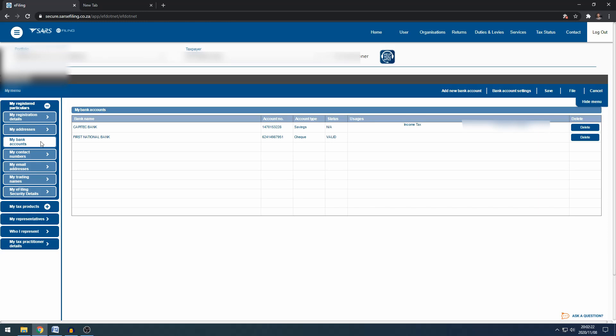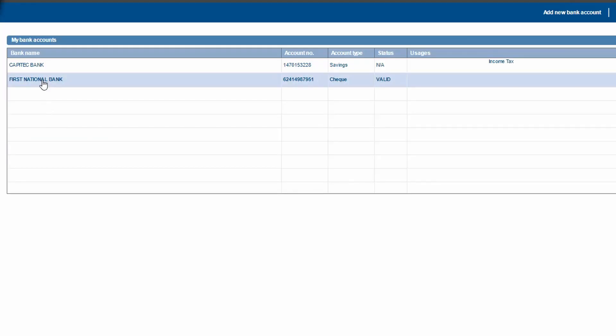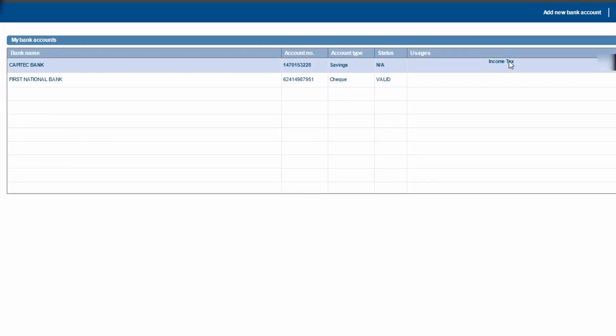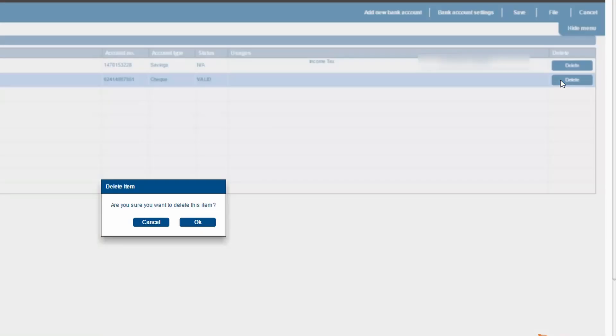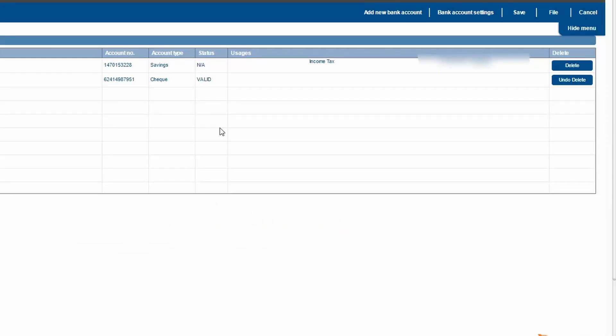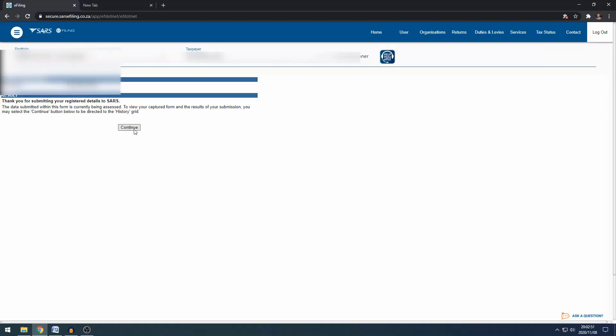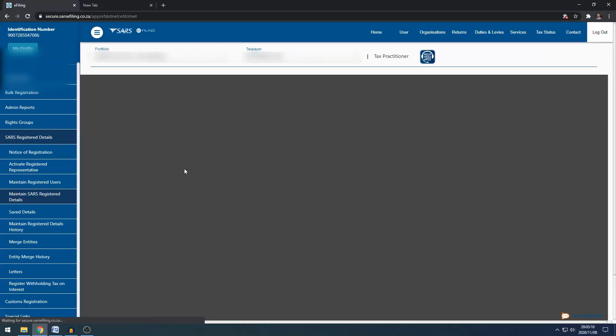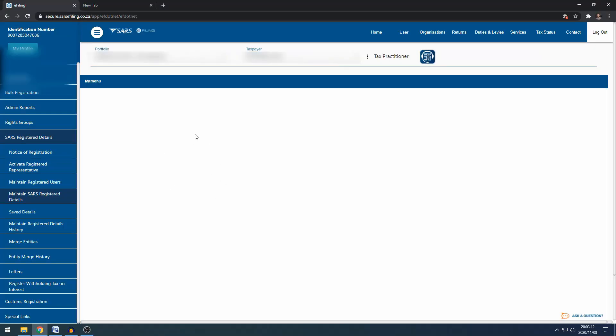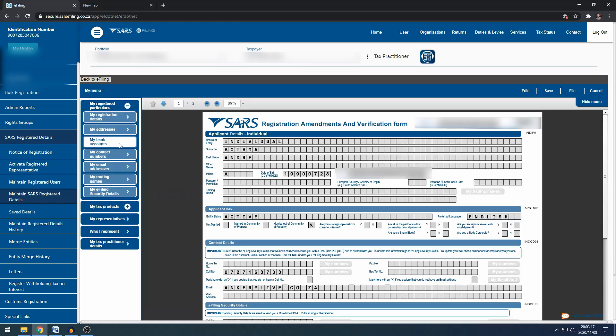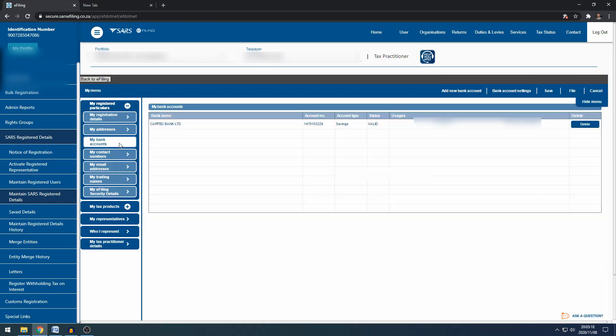Alright so this part is done. Go back to my bank accounts and now this shows that the income tax is now linked to the Capitec account, the new bank account. So I'm going to delete my old banking details and click OK and then I'm going to click on file. Then you can click continue so I'm just going back to the RAVA1 then back to my bank accounts and you'll see there you go, Capitec savings, it's valid and it's linked to my income tax account.